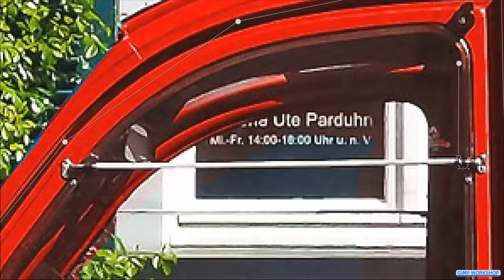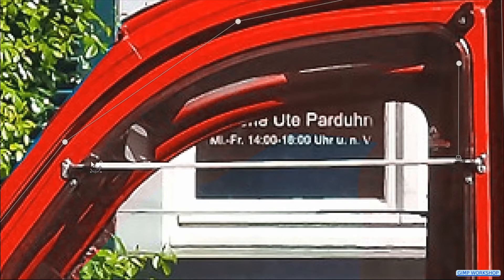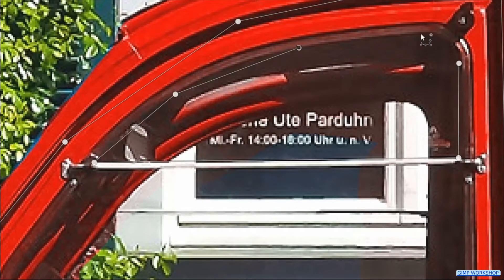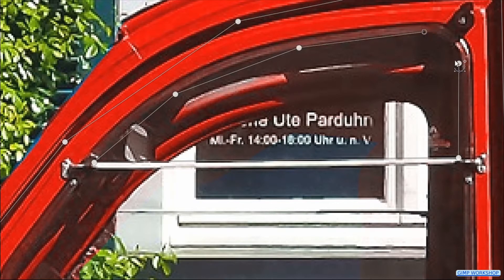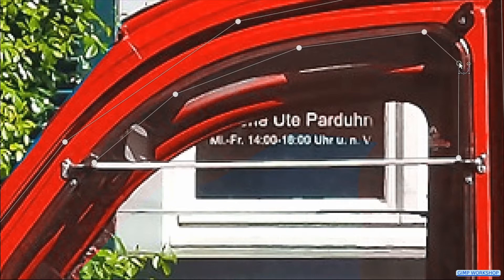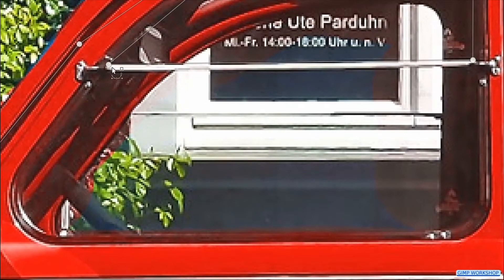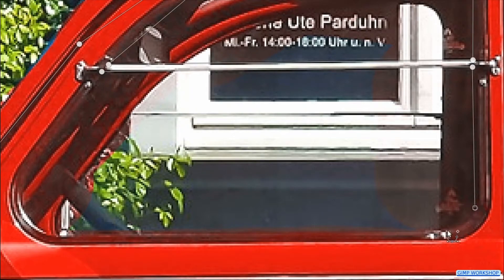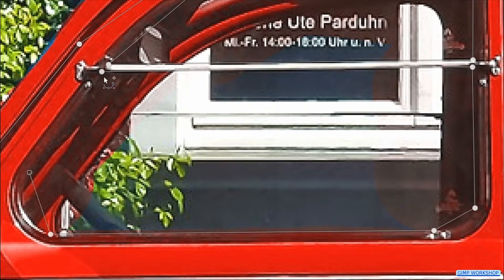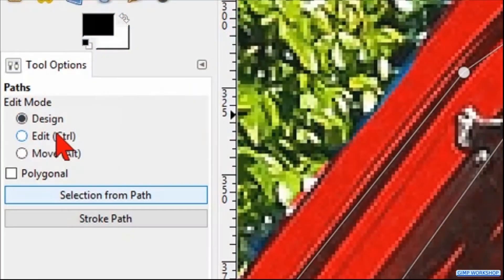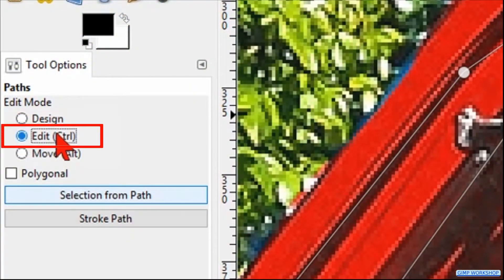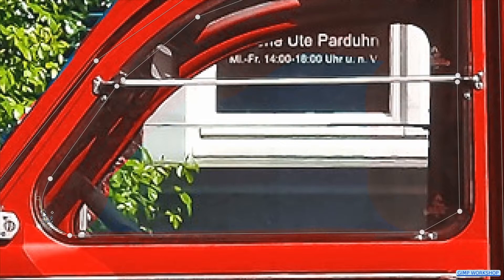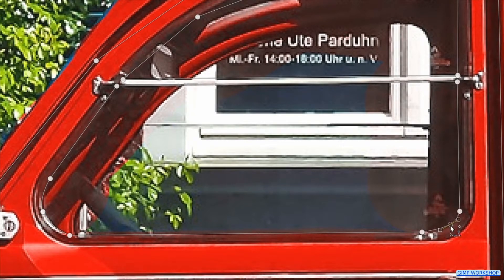In the same way we select the upper and the lower part of the window. Now we go to the tool options and check the option edit. Then we click and drag new nodes where we need to make curves.